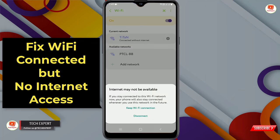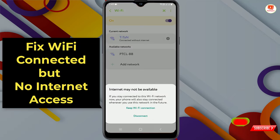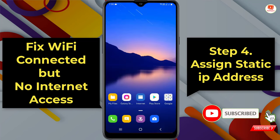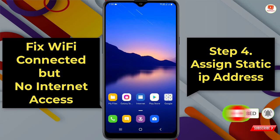As you can see, we are still facing the issue — 'Internet may not be available.' Now you have to follow Step 4, which will 100% work.